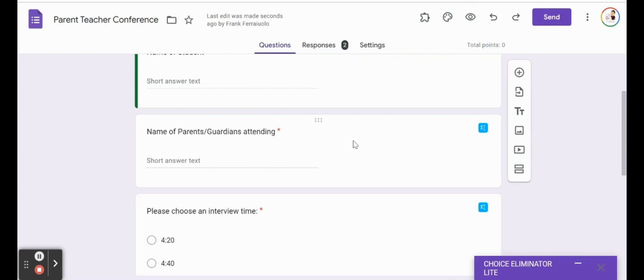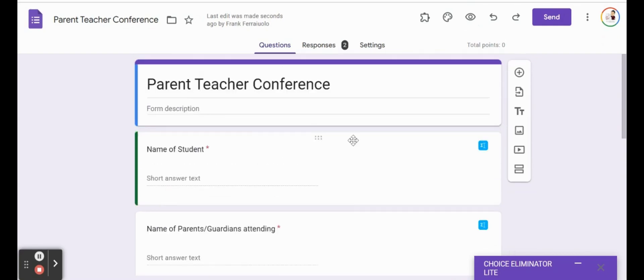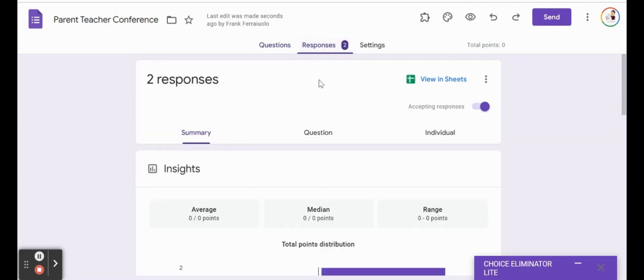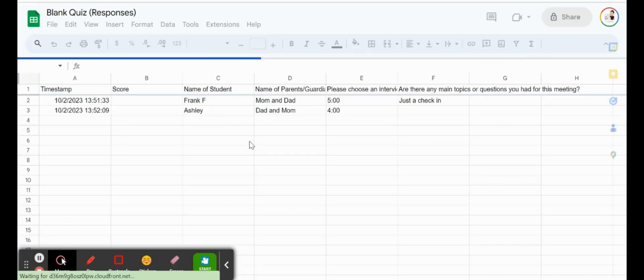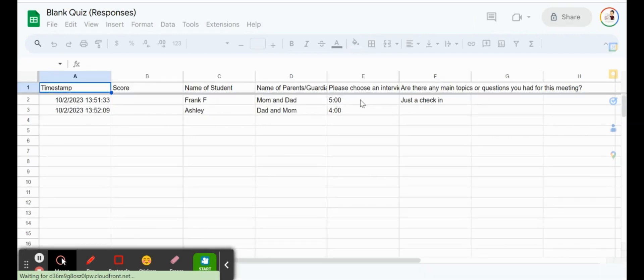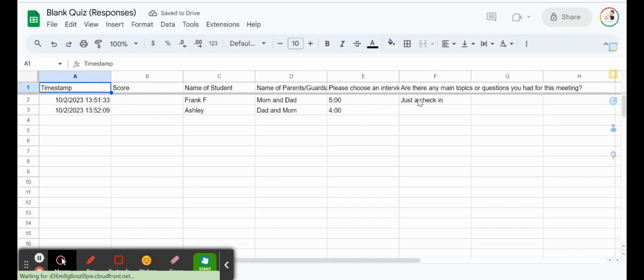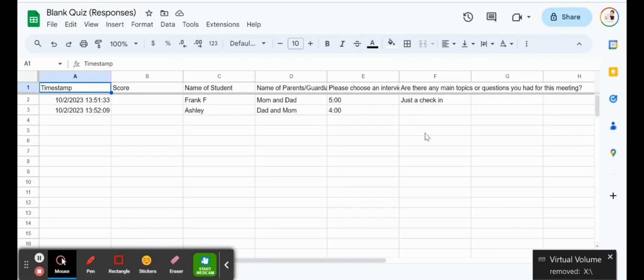And the best part about Google Forms is that then when it's all said and done and all the schedulings are done, we can actually view this in sheets and we can see that Frank's mom and dad wants to have an interview at five for a quick check-in. Ashley's dad and mom wants an interview at four and that's checked out.